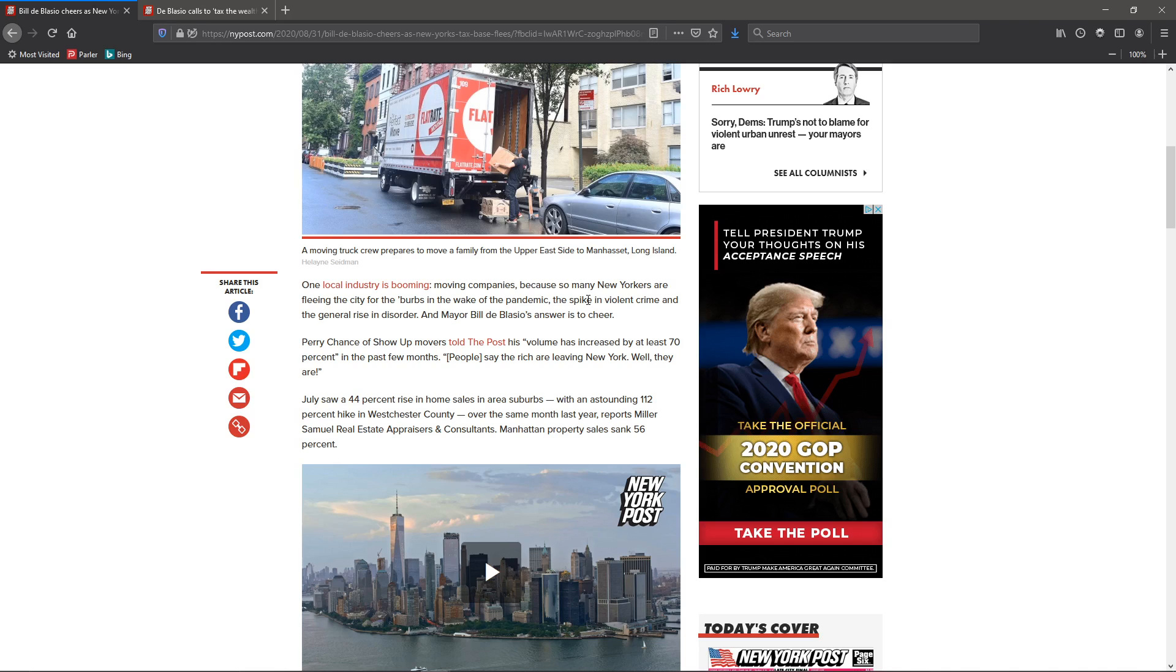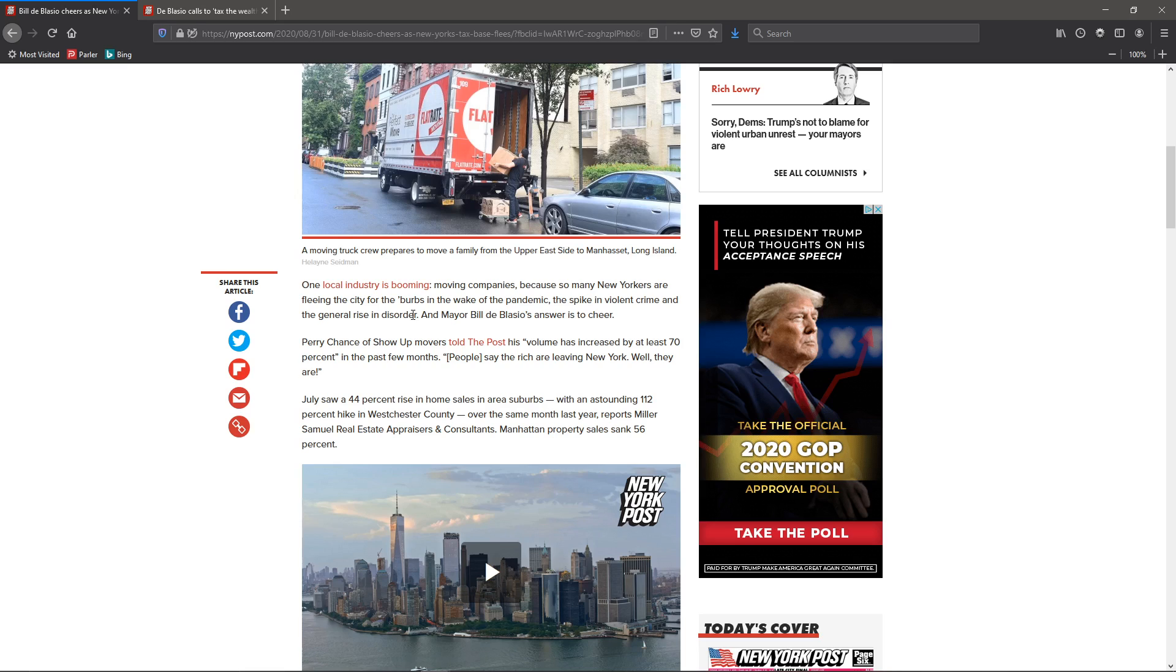Now, the crime and disorder, de Blasio could have clamped down, but no. Let's defund the police, because that's the answer, when it's not.